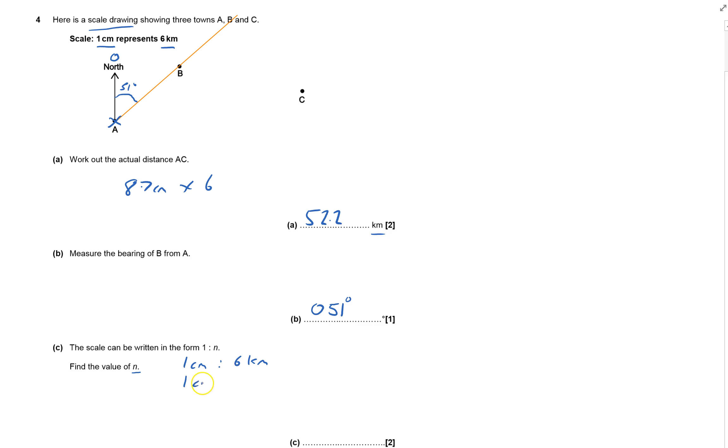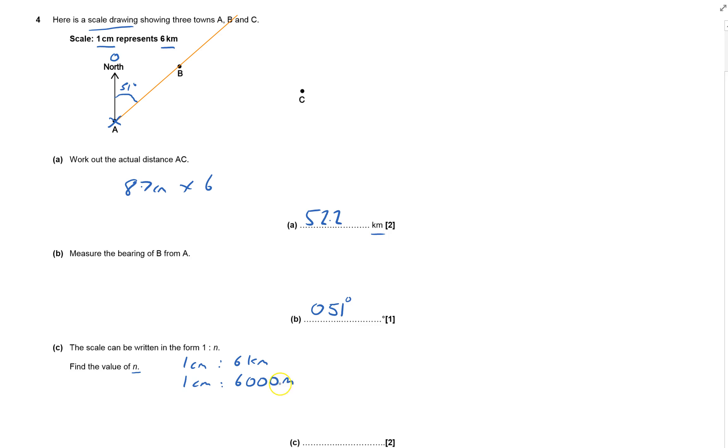So that's one centimeter to six kilometers. There's a thousand meters in a kilometer, so it's 6000 meters. If you write down the units, it becomes easier. There's a hundred centimeters in a meter, so I times this by 100.